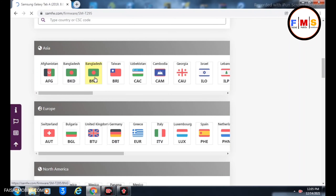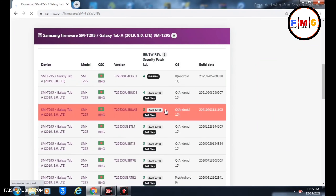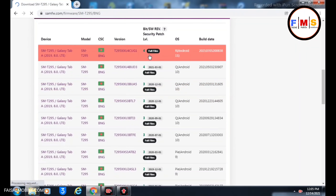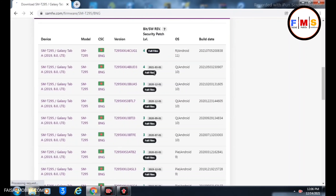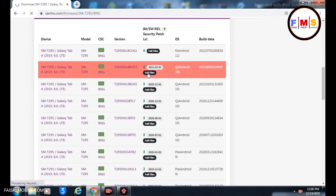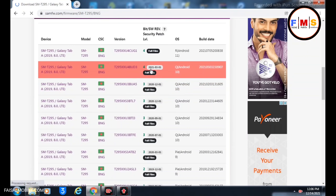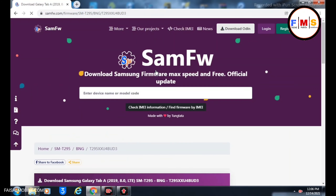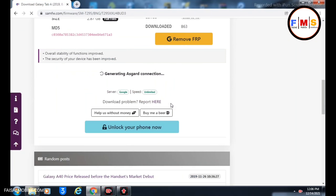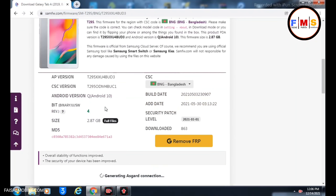I'm from Asia so I select Bangladesh — you can select according to your country. Here you can see all the binaries. We need U4 binary 4. There's Android 11 and Android 10 listed. We need to download the lowest version, which is Android 10 with binary 4.